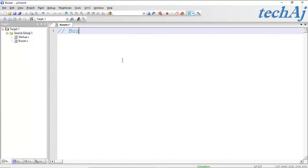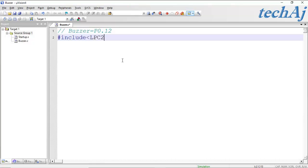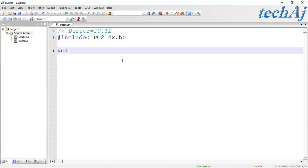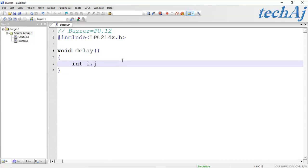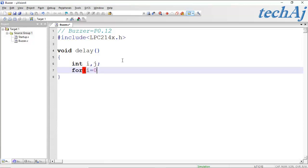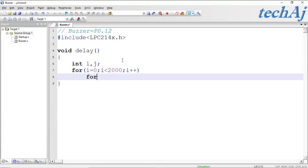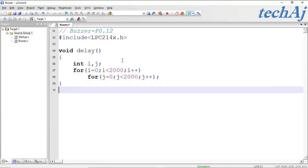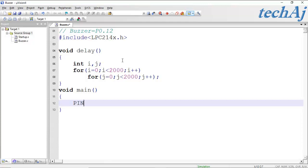The .c file has been added to the target. We have connected the buzzer to pin P0.12. First, we include the header file, then write the delay function. Inside the main function, we initialize the PINSEL register to select the pin function of P0.12 as a general-purpose input/output pin.